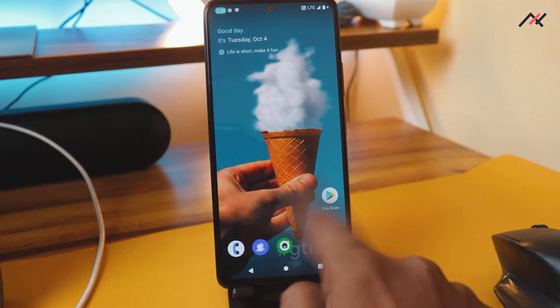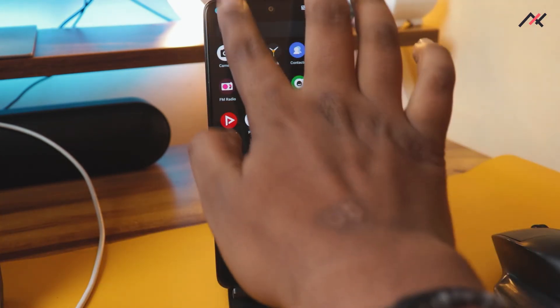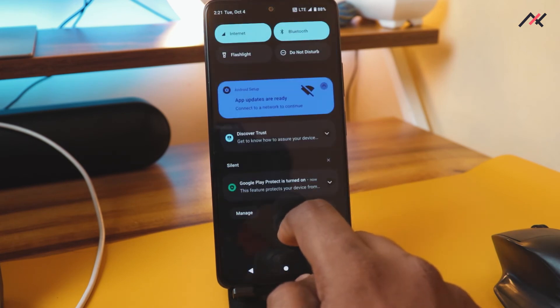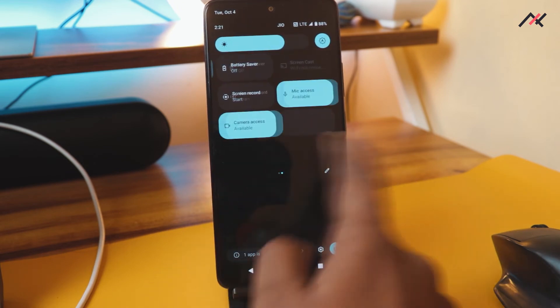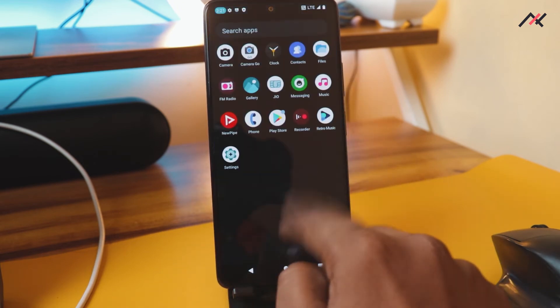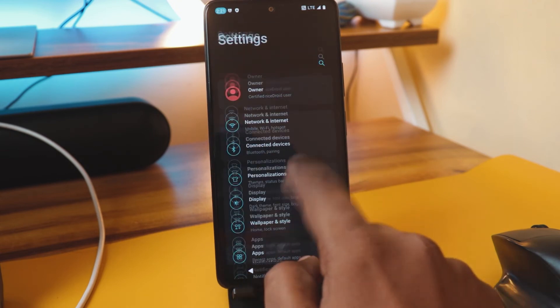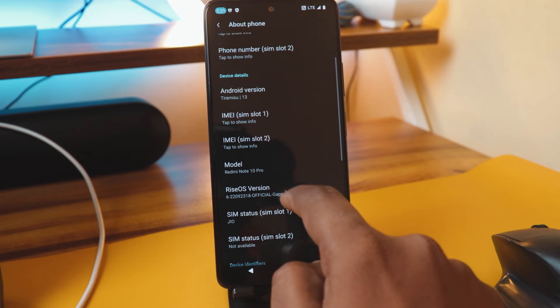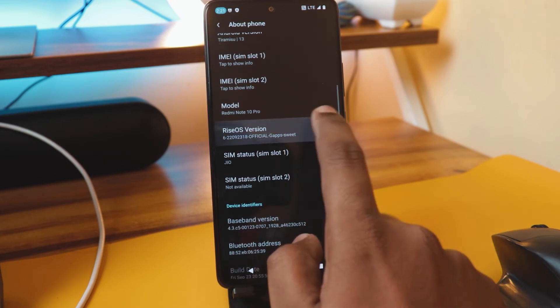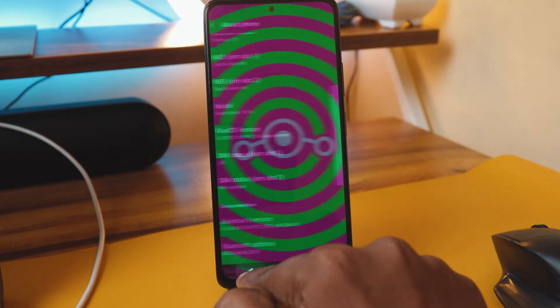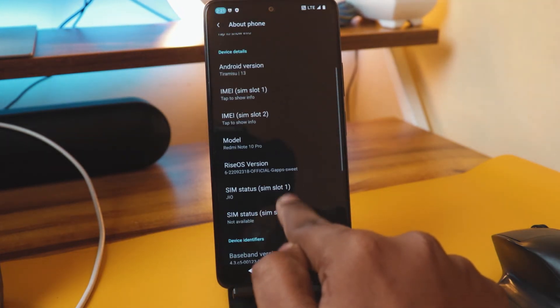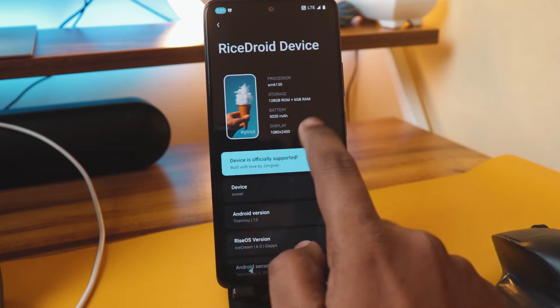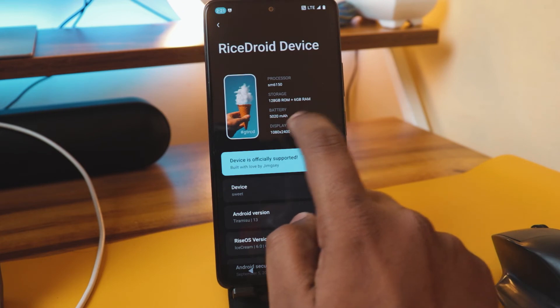Okay, so we're currently in Rice Droid. I like this. I can't design a refreshed look and it feels actually good, to be honest. I'll open the settings and about phone.